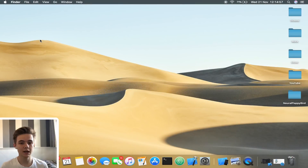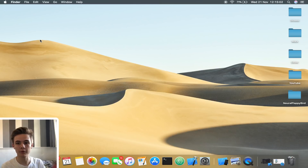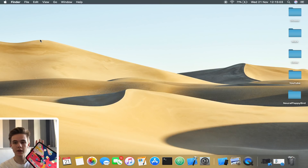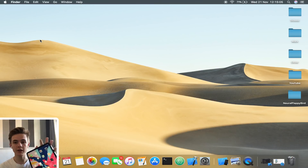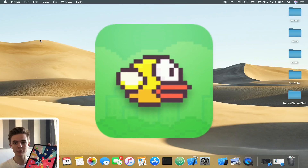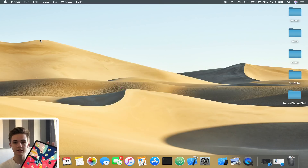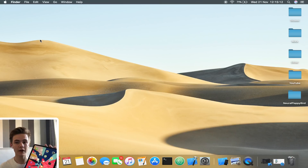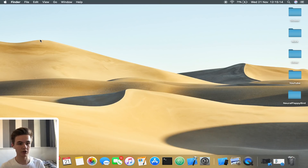Hey guys, welcome back. So today in this video, we're going to be talking about machine learning and artificial intelligence. We're actually going to be building an app for the iPad that is basically a clone of the popular game Flappy Bird. But the difference is that this game is going to be able to teach itself to play and should theoretically be able to go on forever and never die.